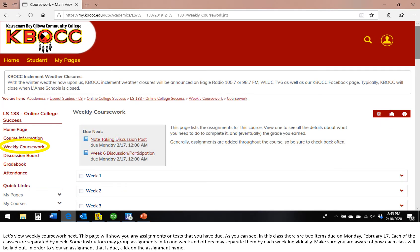Let's view weekly coursework next. This page will show you any assignments or tests that you have due. As you can see, in this class there are two items due on Monday, February 17th. Each of the classes are separated by weeks. Some instructors may group assignments into one week and others may separate them by each week individually. Make sure you are aware of how your class will be laid out. In order to view an assignment that is due, click on that assignment name.